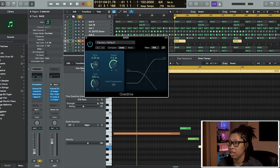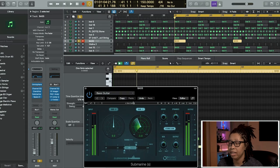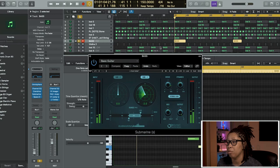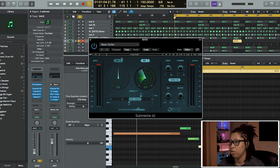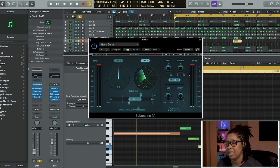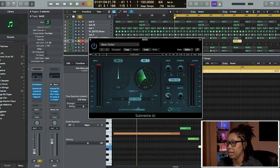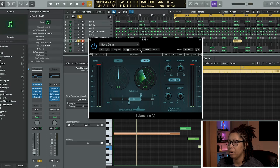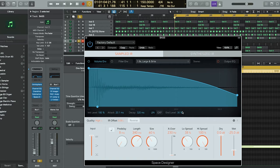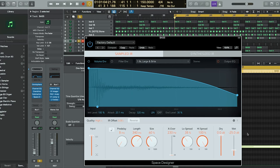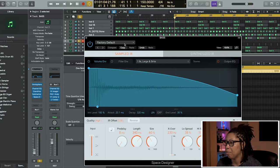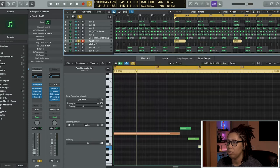On the bass we have channel EQ, took out some of that low end, took out a majority of that high end, added some Overdrive to give it a little grit. Then I added some Submarine from Waves which gives you that nice low low end. I turned my drive up and I turned the wet up on the mix. It was the Bass Guitar preset. Then I added some reverb, turned my size down and length down because I didn't want it to be overpowering but I still wanted a little bit of space. Brought my wet down to 25%.